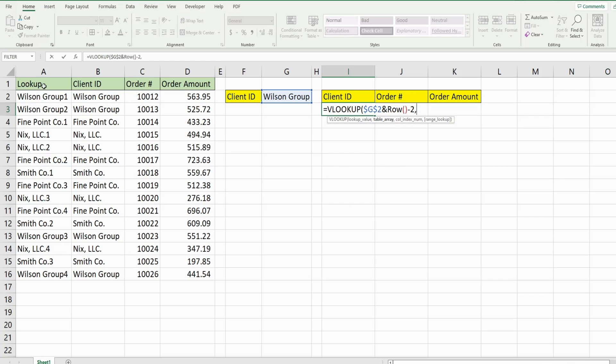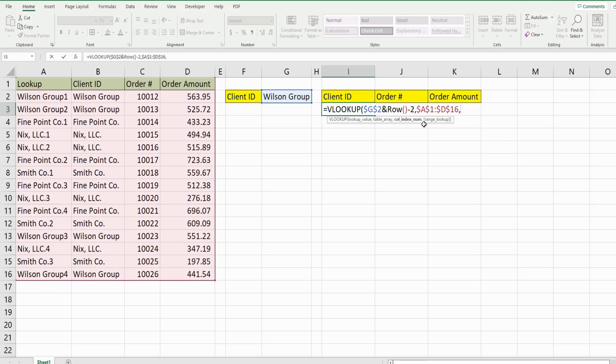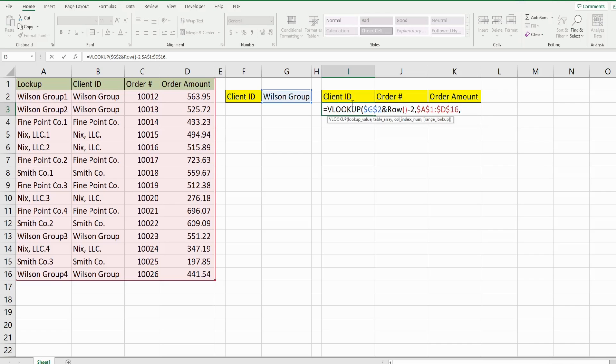Our table array is just going to be this area over here where we want to perform our lookup. Now, our third argument is our column index, which we could just put a value of two here because the client ID is column two in our lookup array. But I want something dynamic so that when I drag this across, it dynamically gets the correct column without me having to type it in.